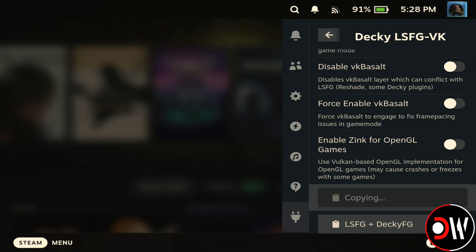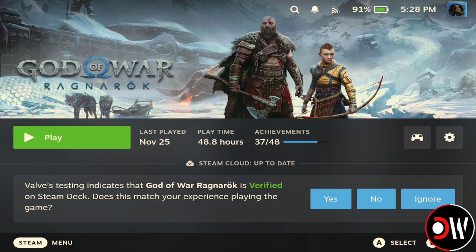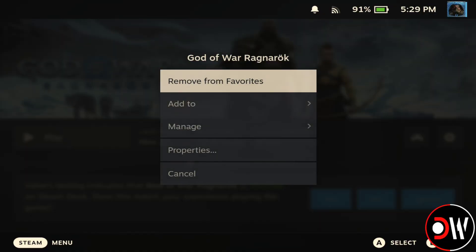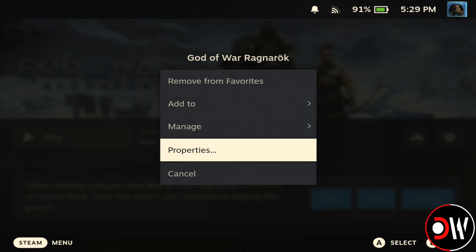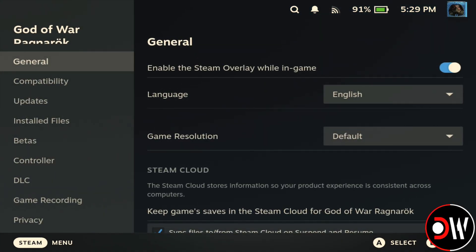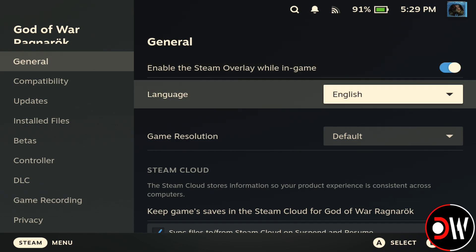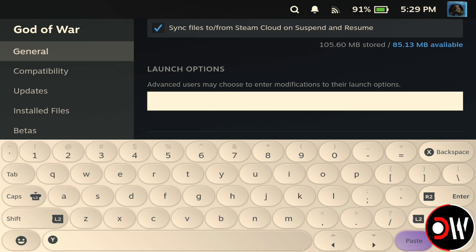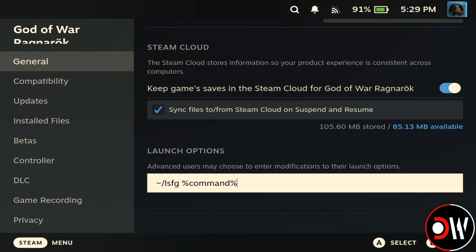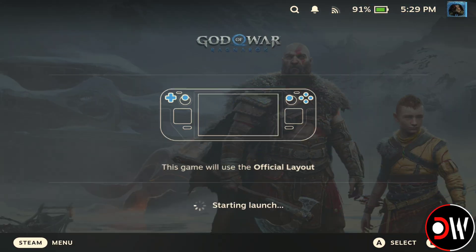I'm going to find God of War Ragnarok, Cyberpunk, Spider-Man Remastered, and Elden Ring. Choosing the settings symbol for each of these, selecting Properties, and going down to Launch Commands, where I'll simply bring up the Steam keyboard by tapping and choosing Paste to enter our LSFG command.